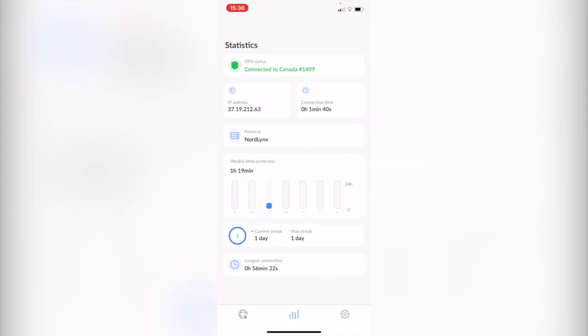If I go back into NordVPN here, you can see the connection time, your new IP address, the VPN status, and how much time we are currently online into the VPN guys.